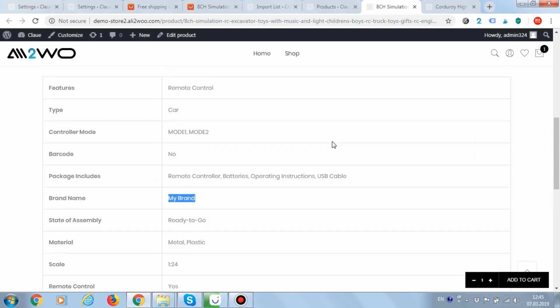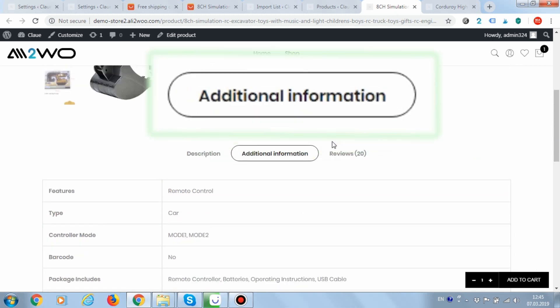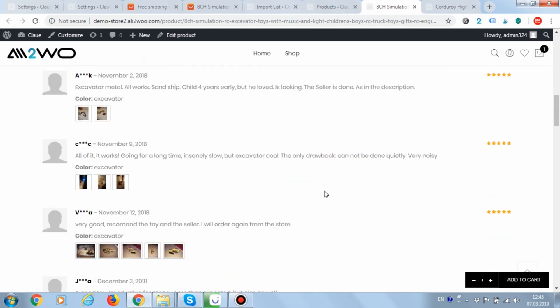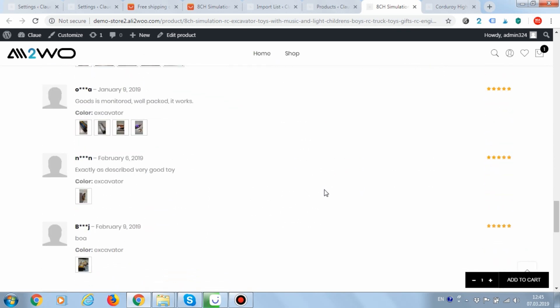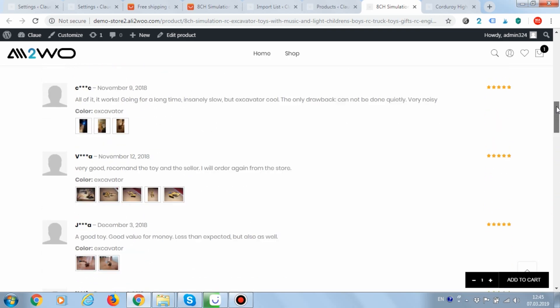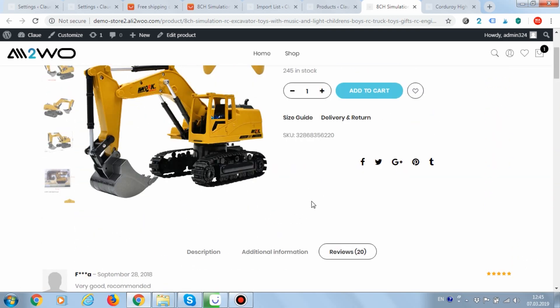In this theme, product attributes are called additional information. In the comments tab, the text has been also replaced with our rules. Great!